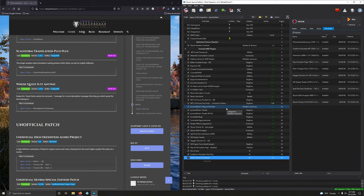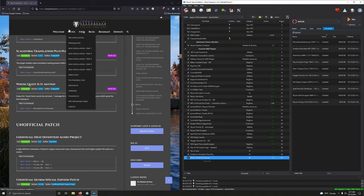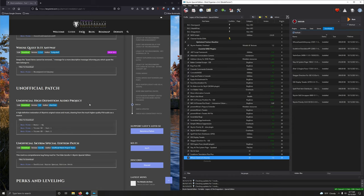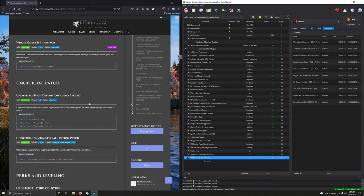And with that, oops, hit the mic. And with that, that concludes the essential SKSE plugin section of mod installation part one. In the next video, we're going to jump into the unofficial patches. Alright guys, I will see you in the next video.